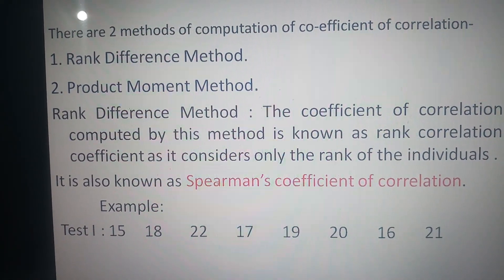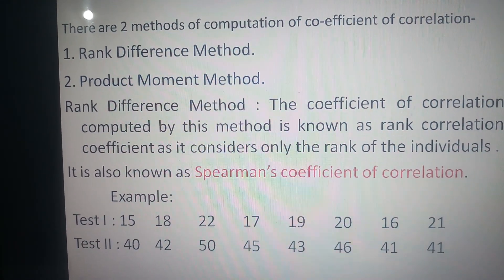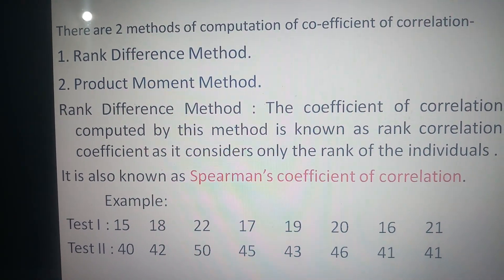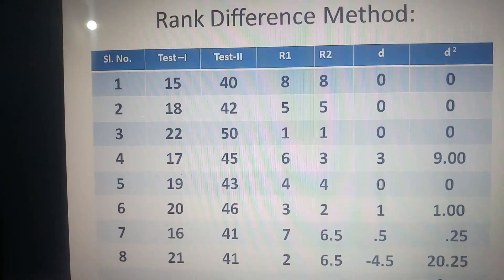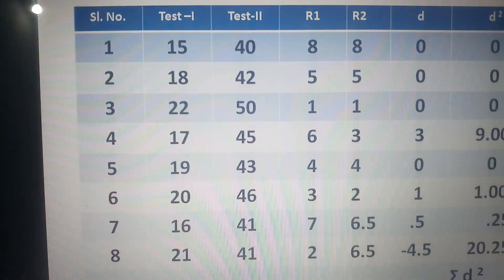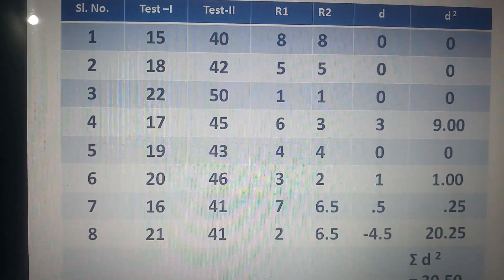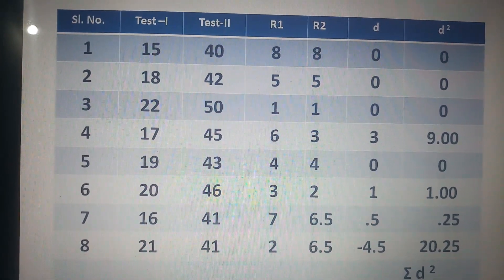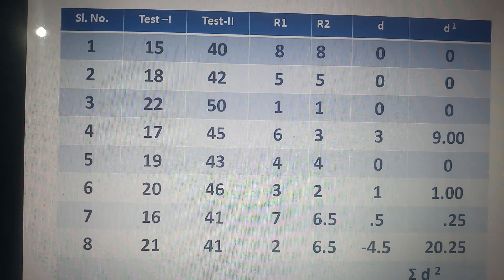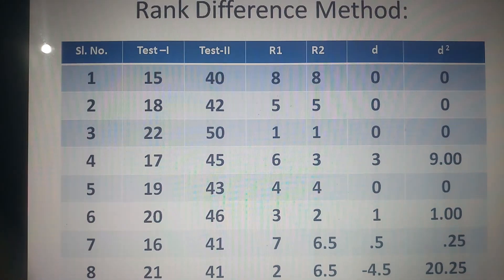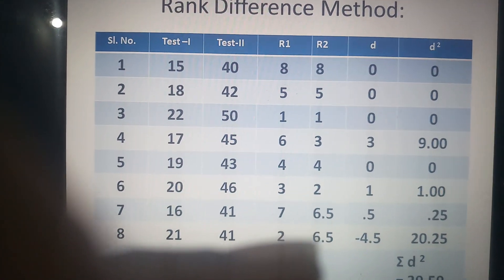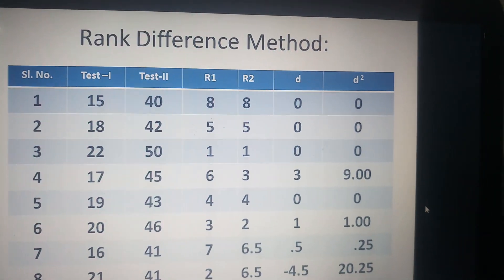Let us take an example with Test 1 and Test 2. First, we prepare a table. We put serial numbers 1 to 8, and the marks for Test 1 and Test 2 are given. Here R1 means the rank of Test 1.